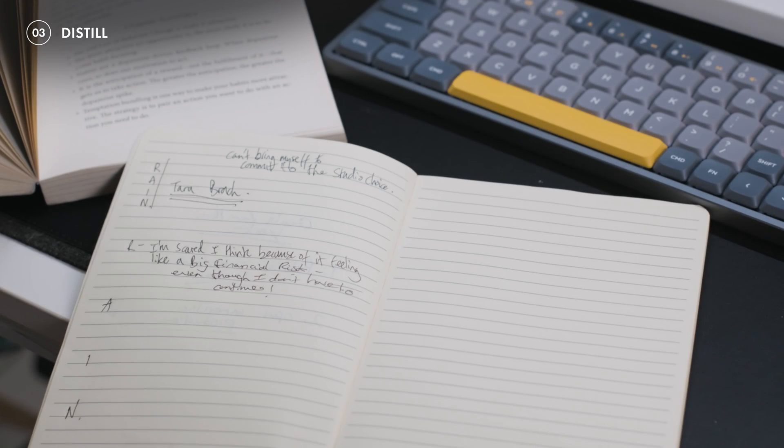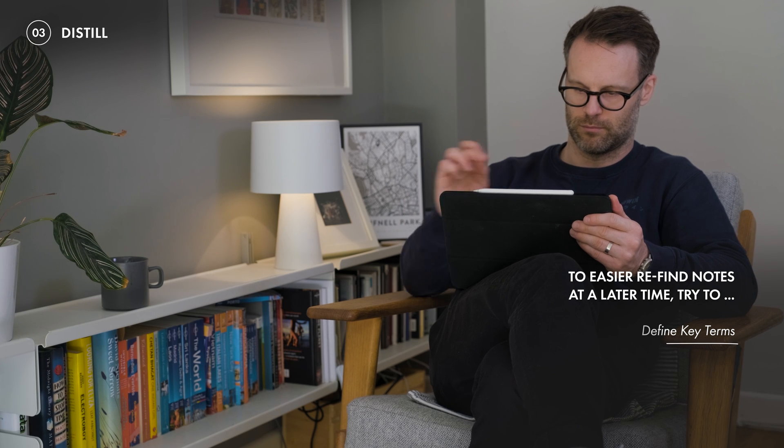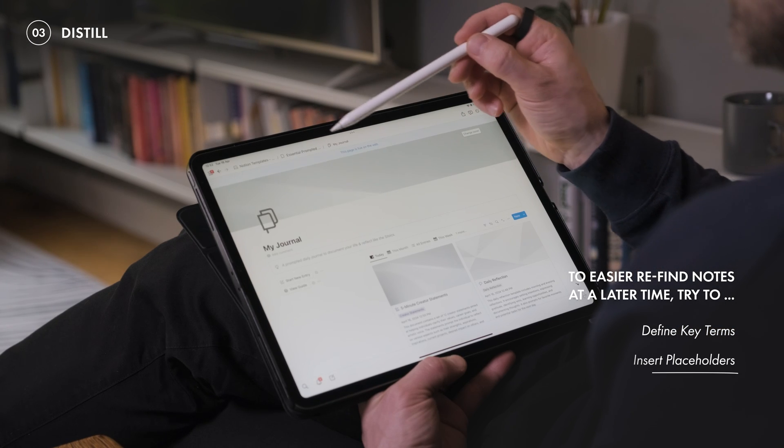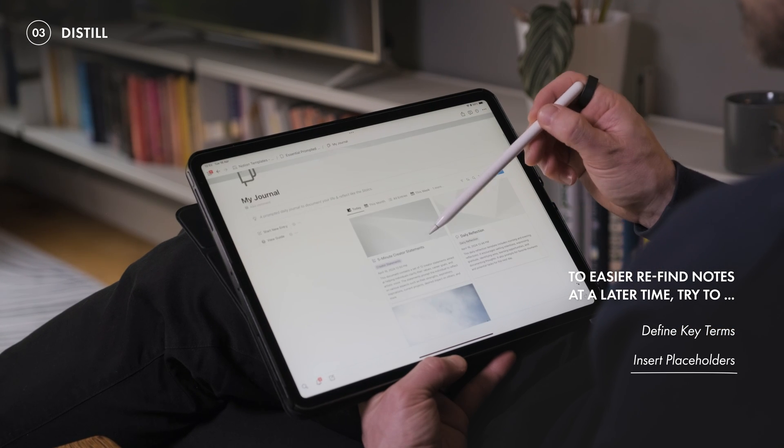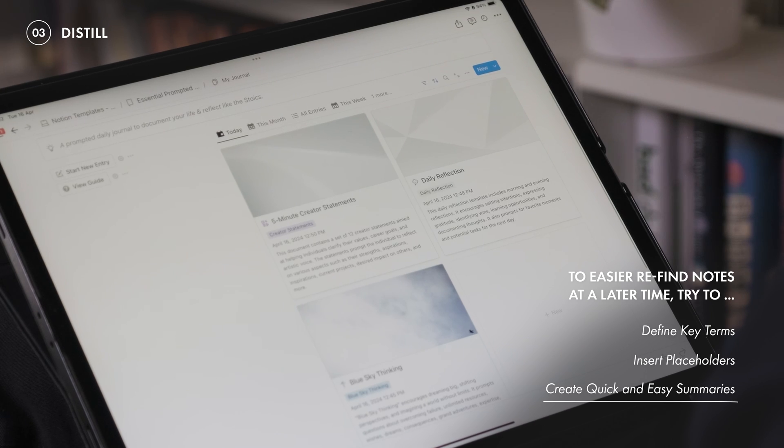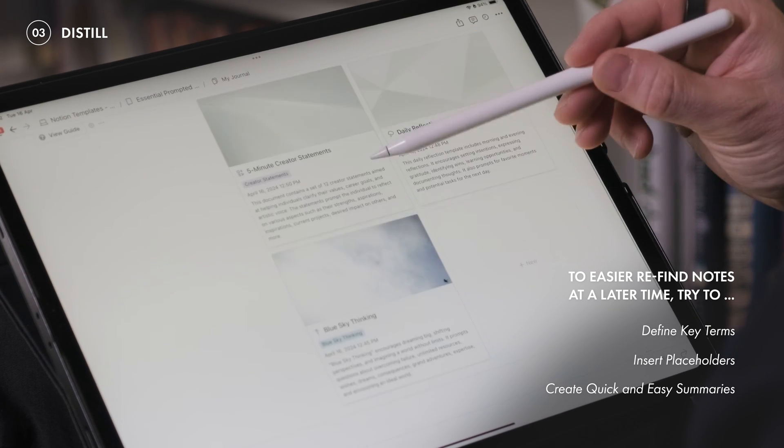So, every time you create a note or make an edit, you can make it just a little easier to find and make use of it next time. This can include defining key terms, inserting placeholders, and creating easy access summaries to remind you what's there. And for this, well, I think the solution is hiding right there in Notion.